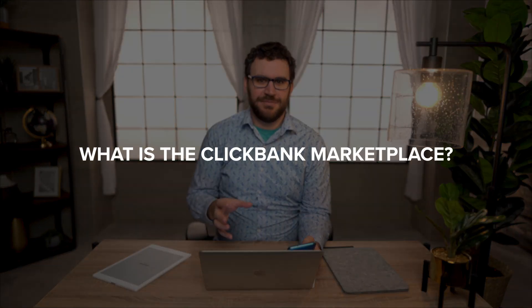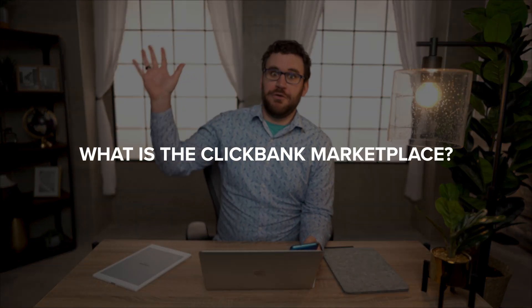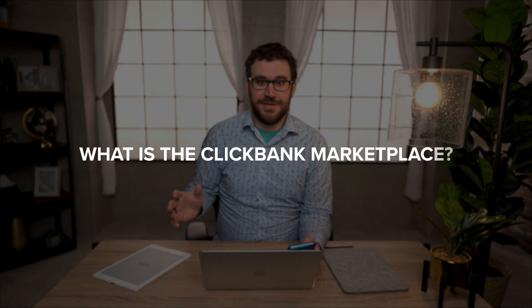So what is the ClickBank Marketplace? There's a lot out there in the general marketplace of the internet marketing world and confusion around what is gravity and rank and what all these things are. We're going to demystify that for you right now.